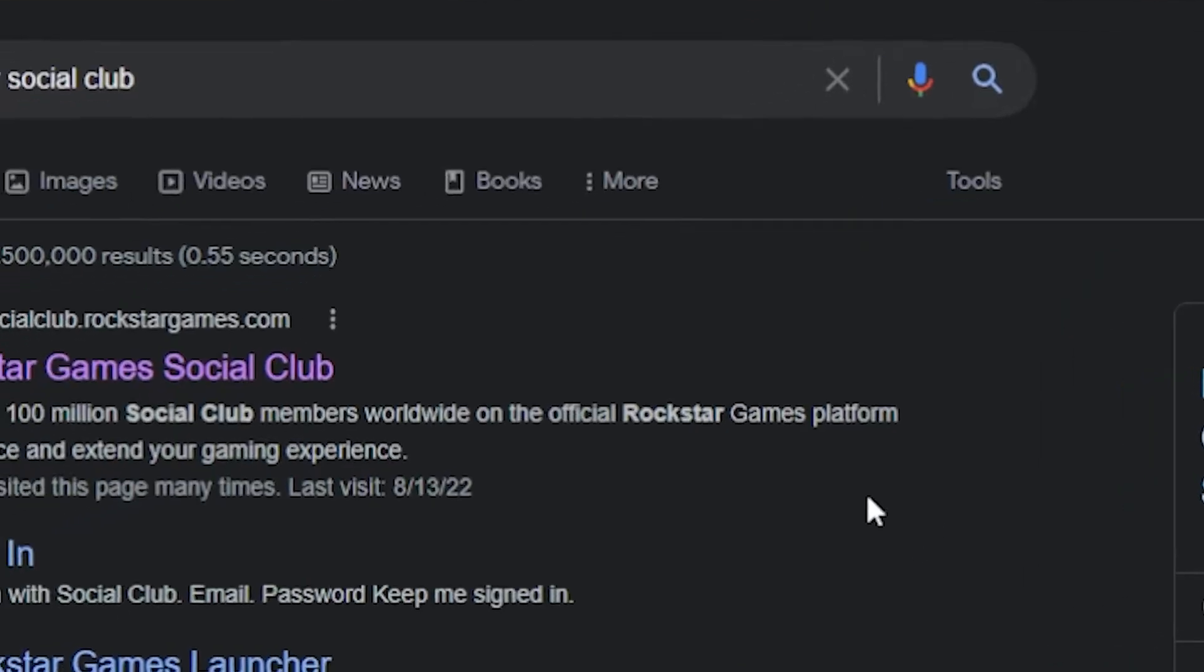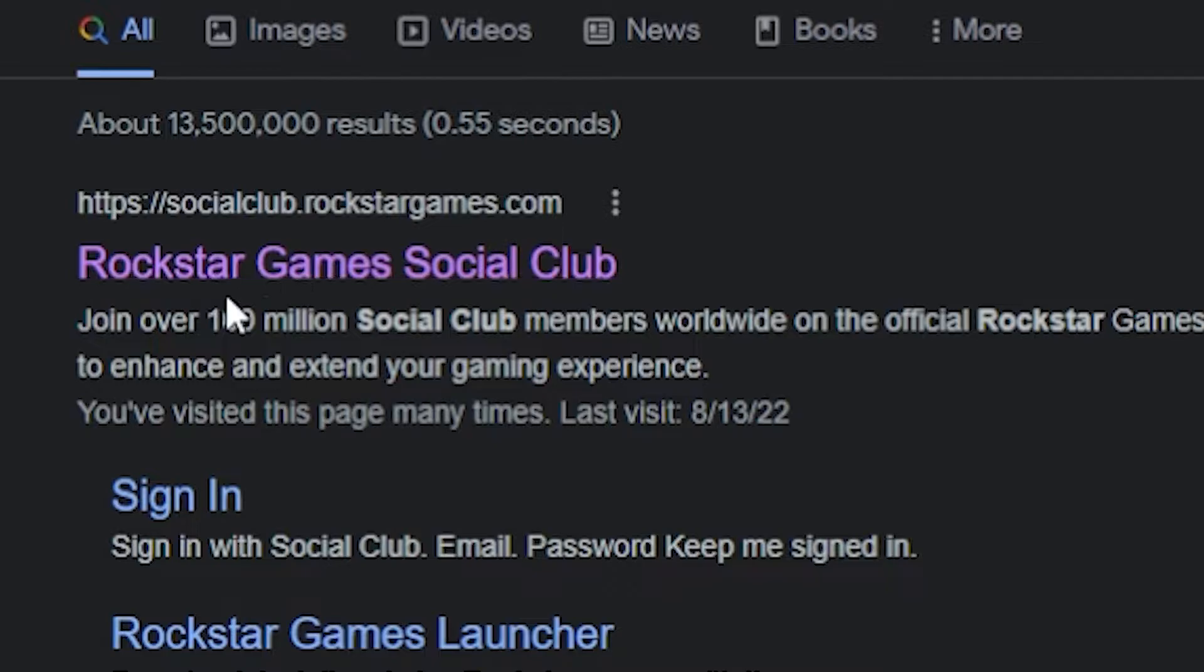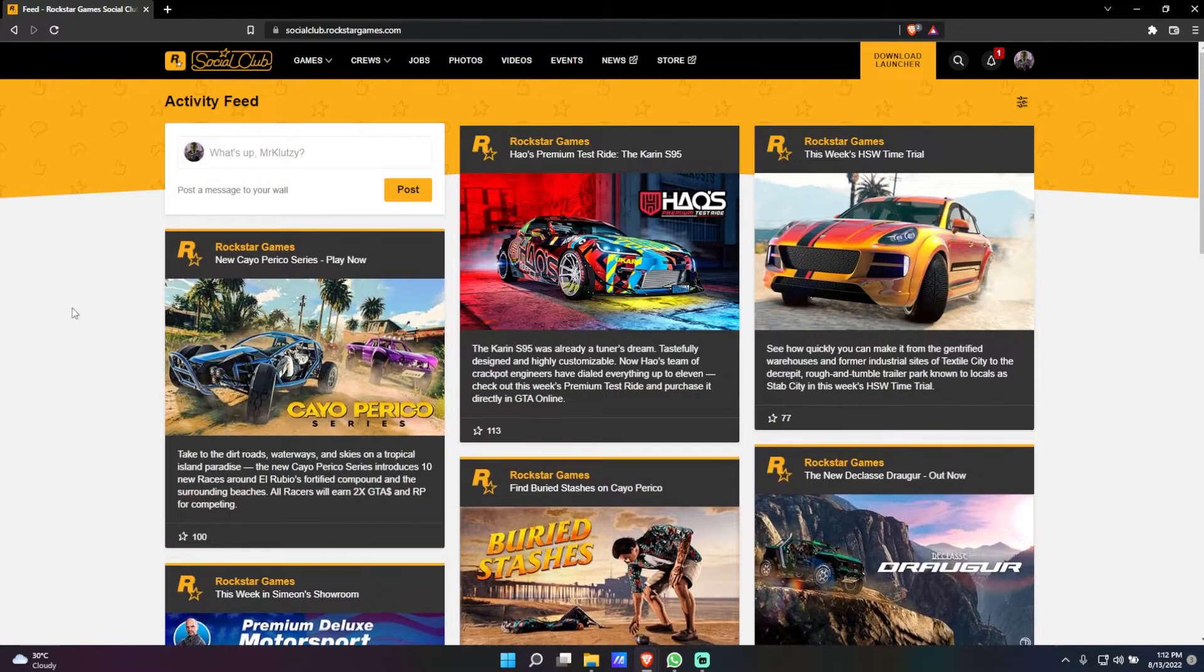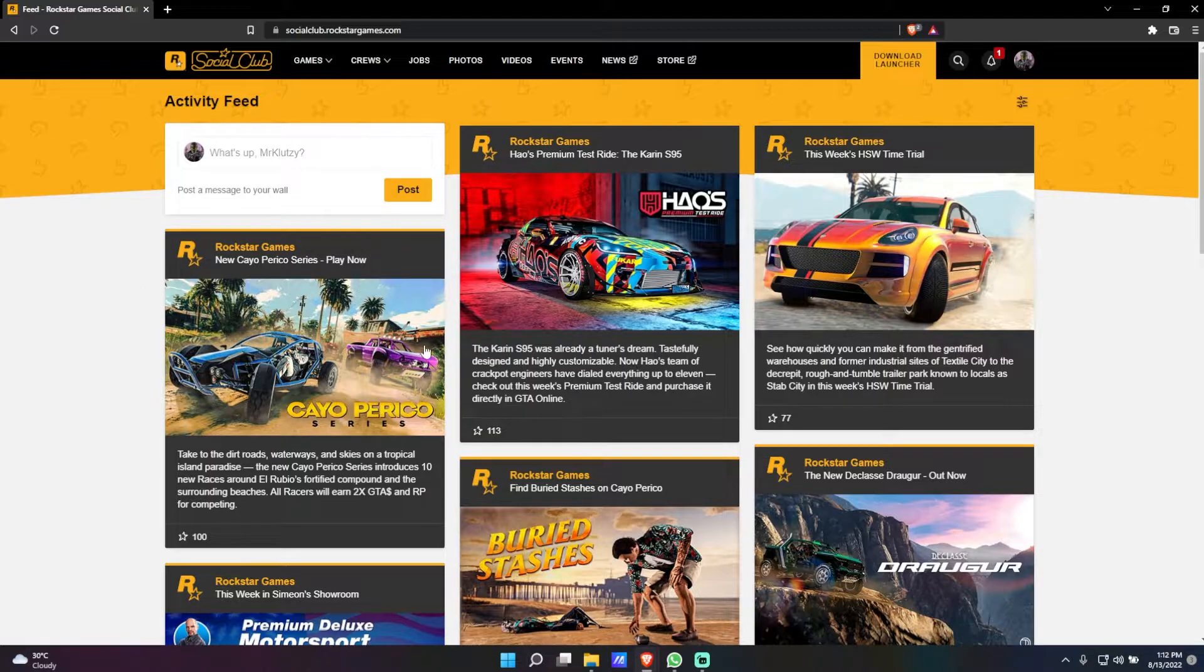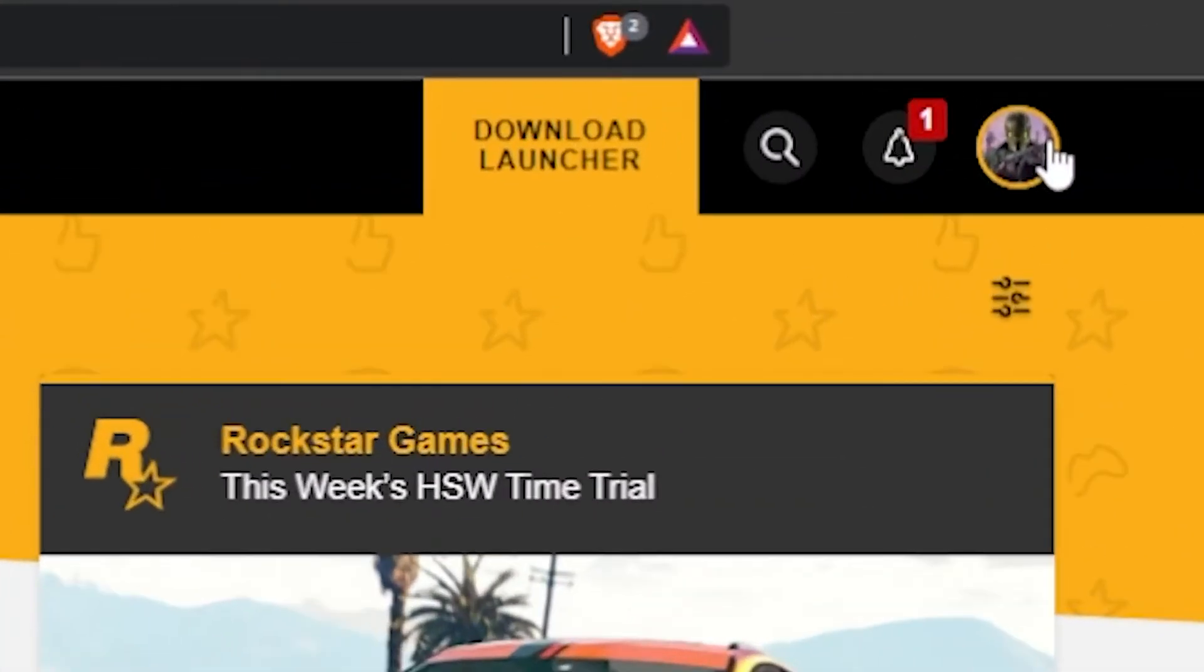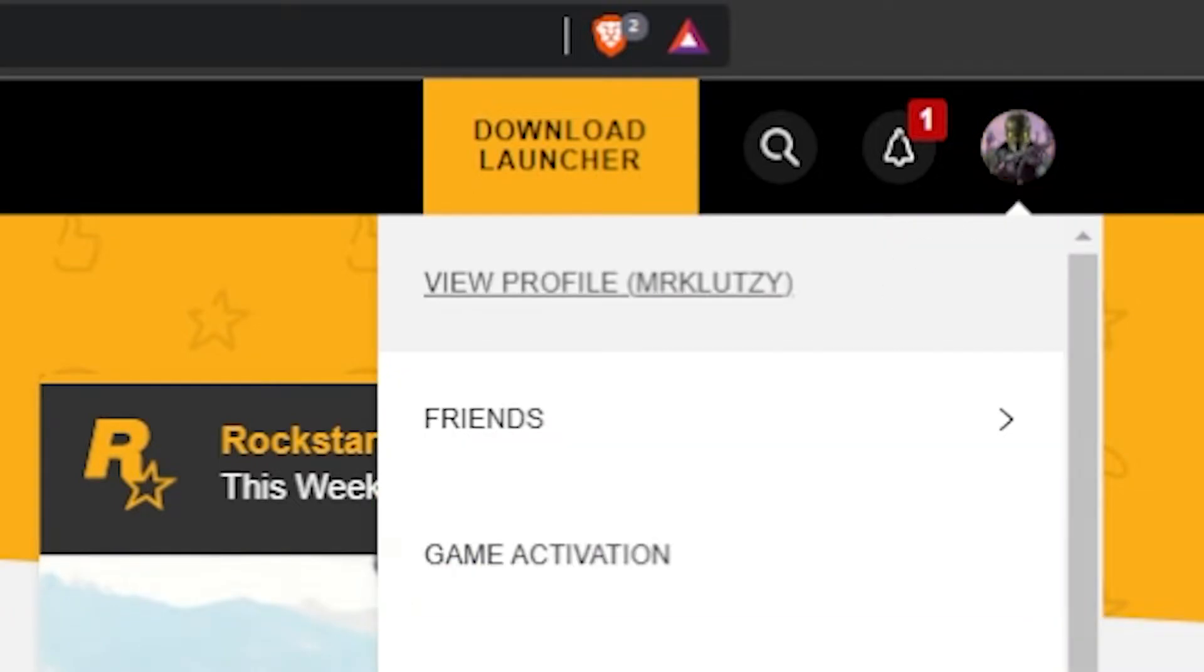Once you've done that, I hope you are logged in to your account. Once you're logged in, on the top right you want to click on your profile.